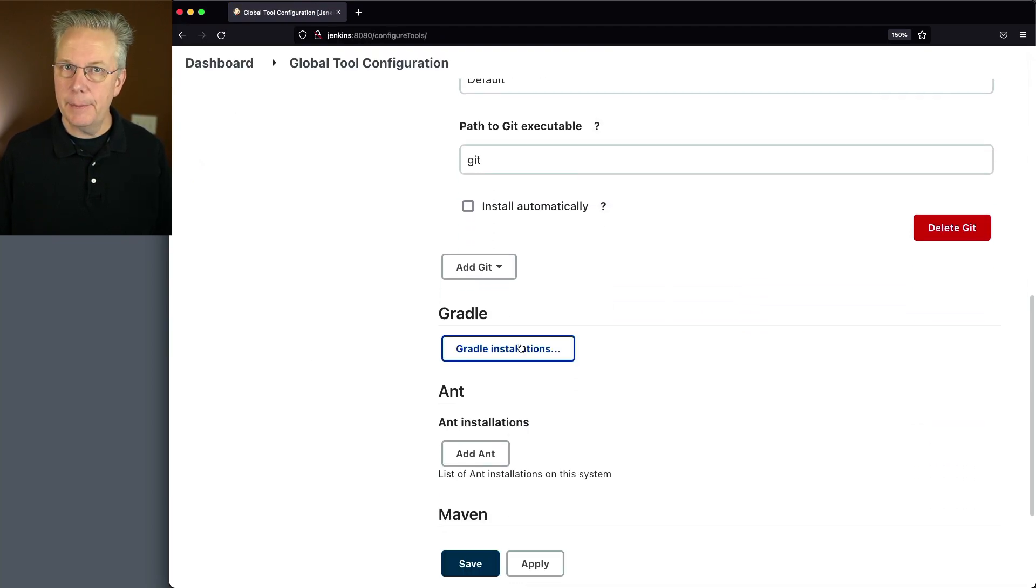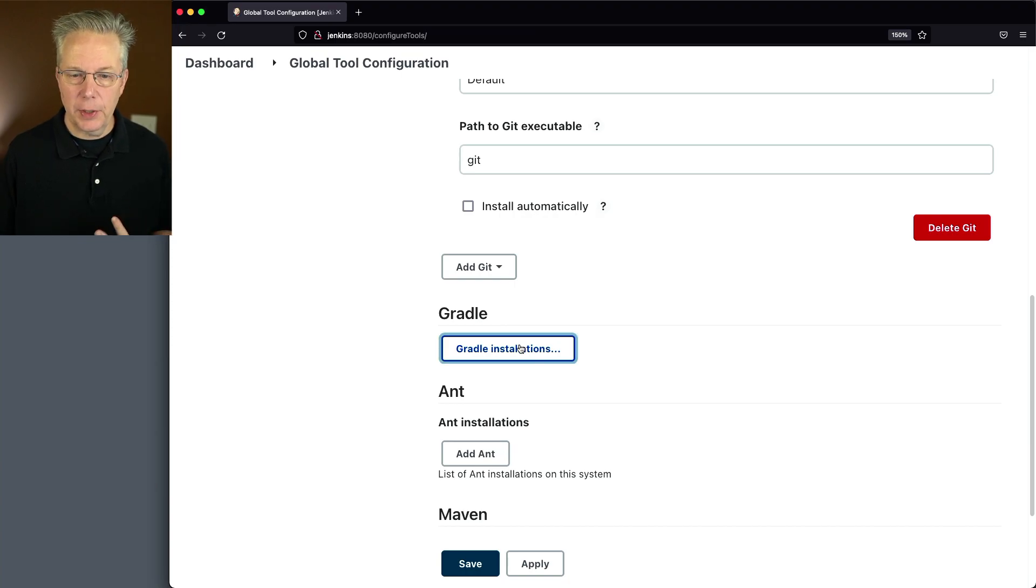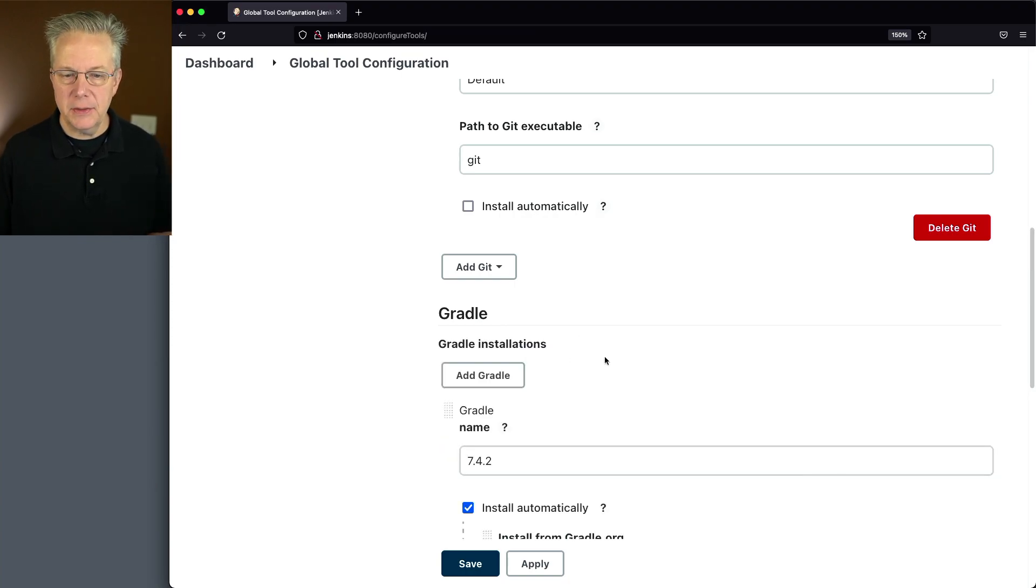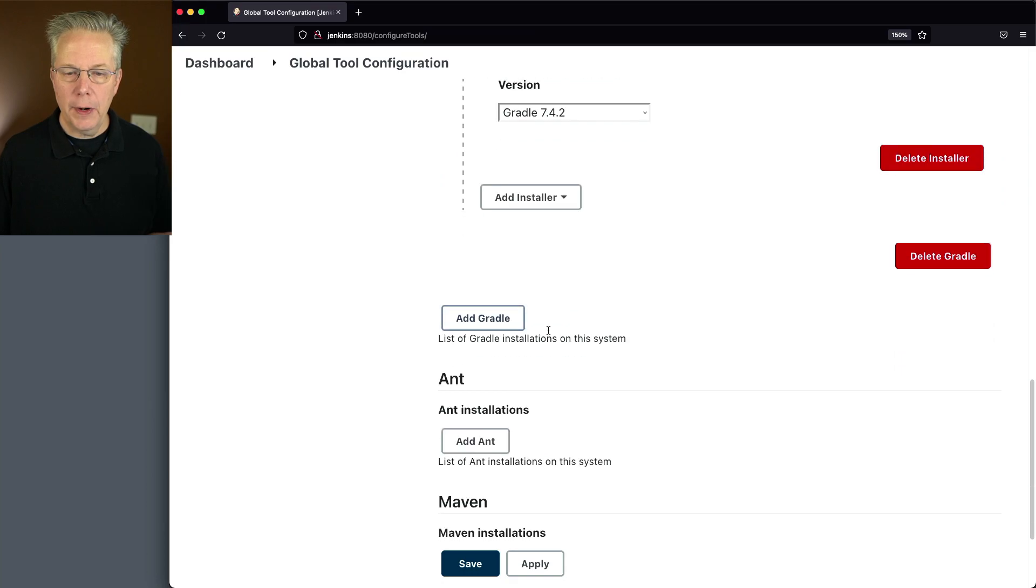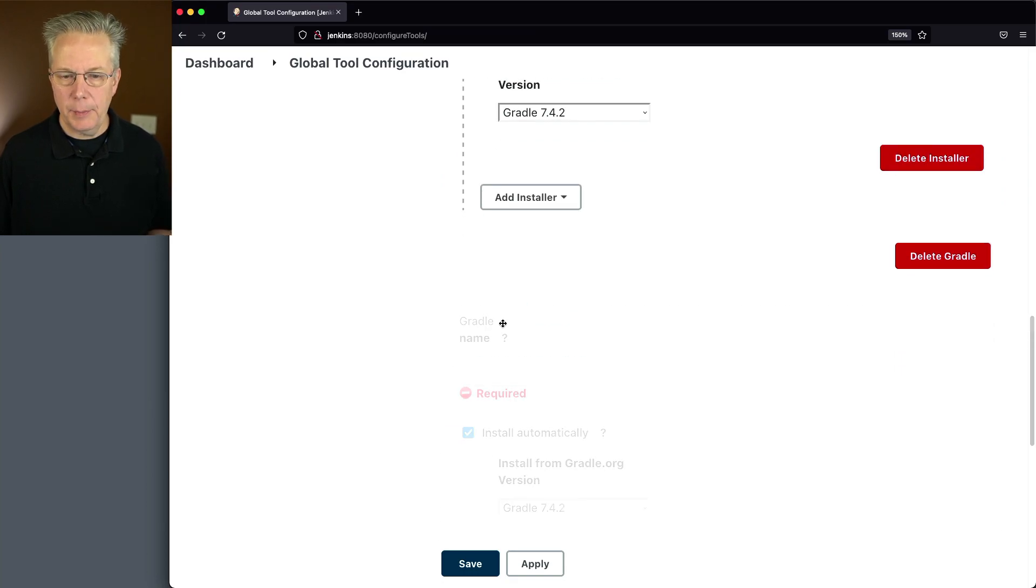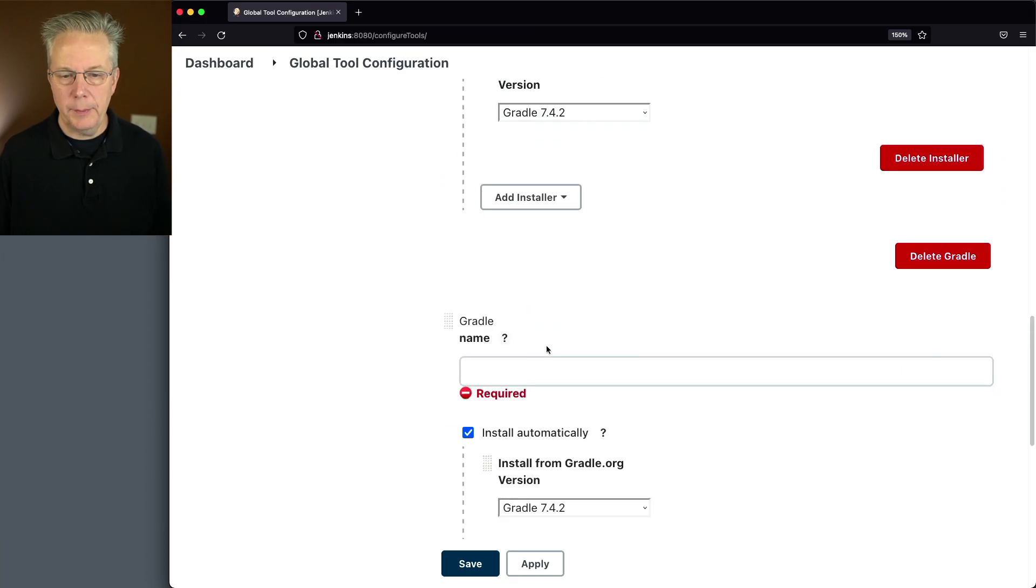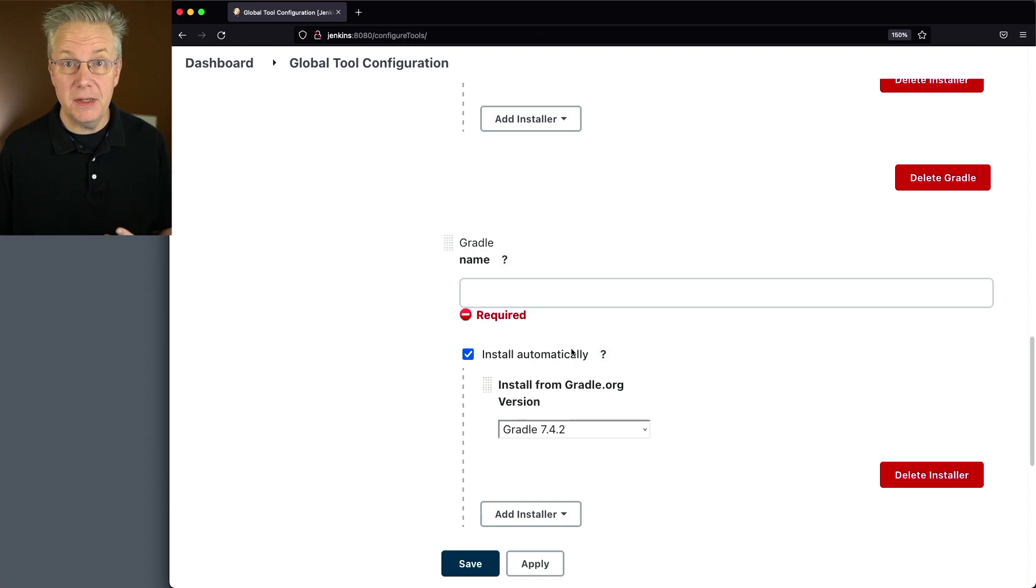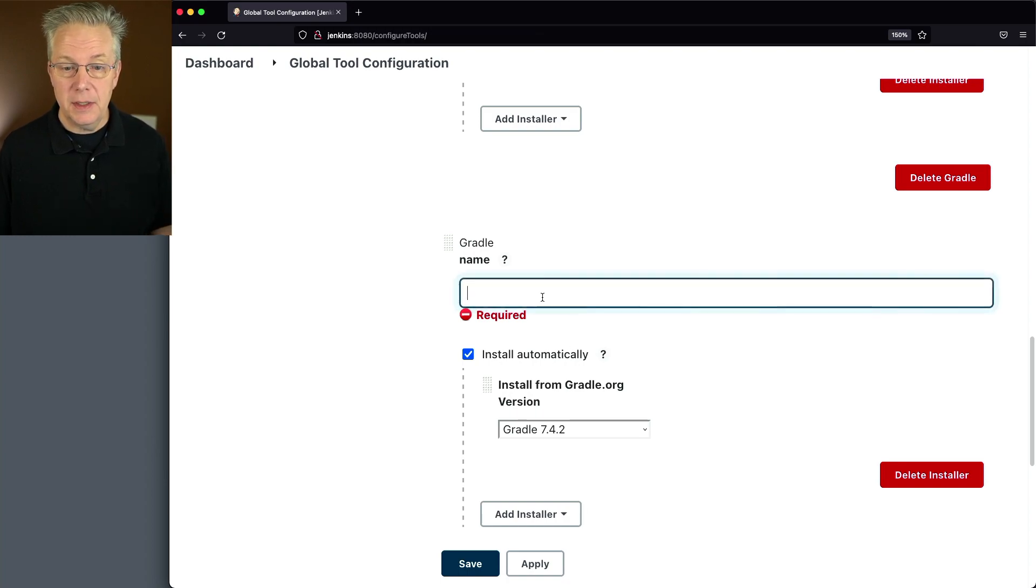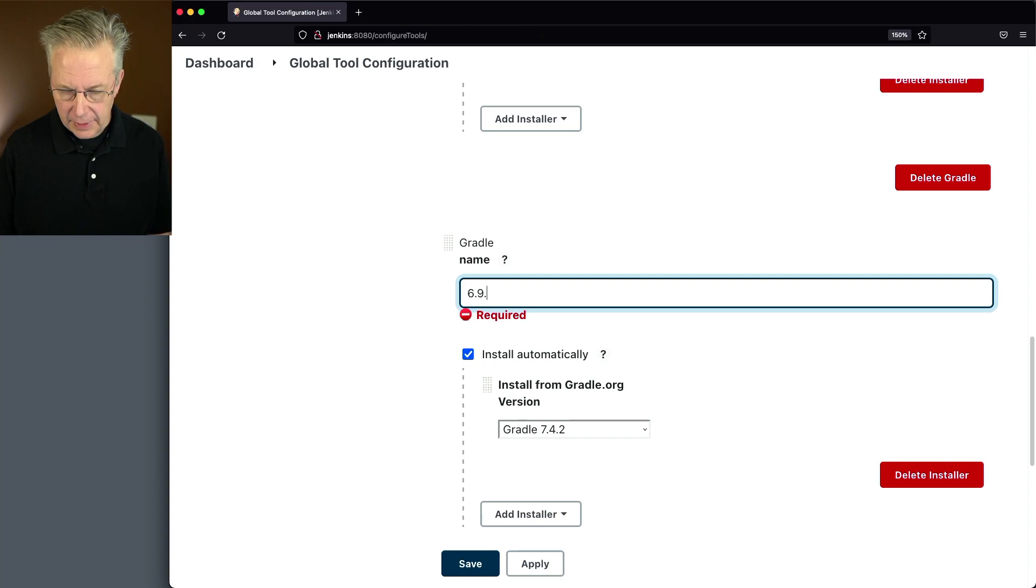This time instead of saying add Gradle, it now says Gradle installations. I can either click add Gradle here at the top or add Gradle at the bottom. I'm going to select the bottom, doesn't really matter. And I know that the version of Gradle that was previously installed by Ansible on the agent is version 6.9.2.